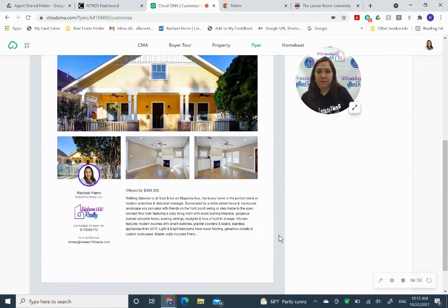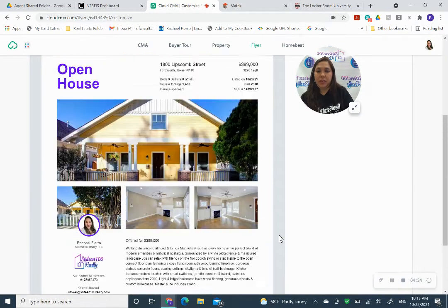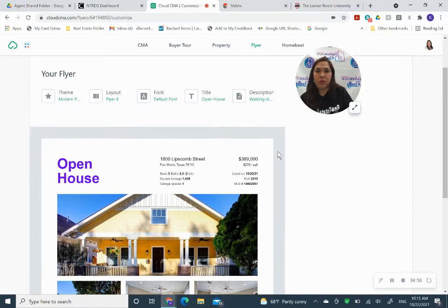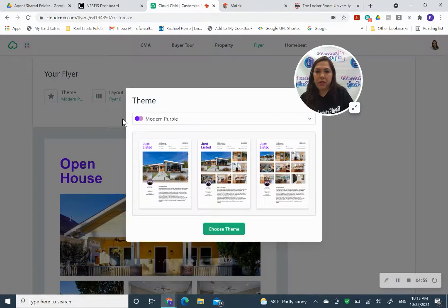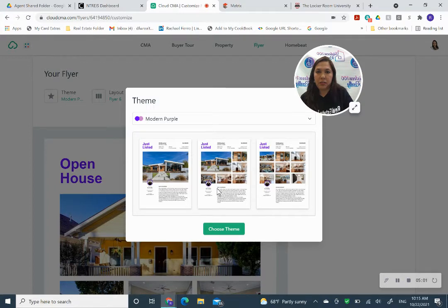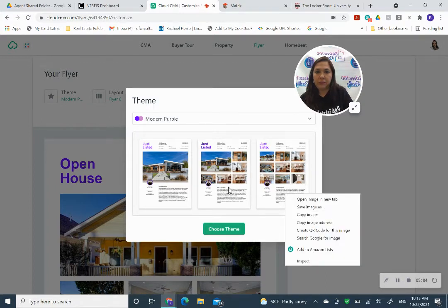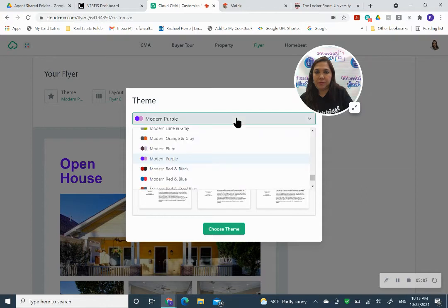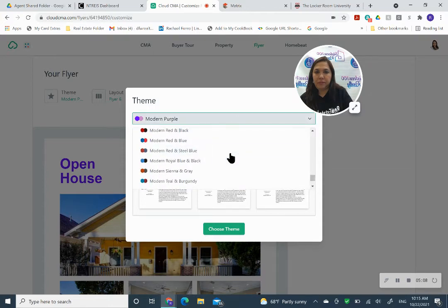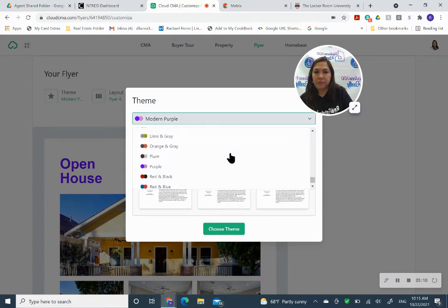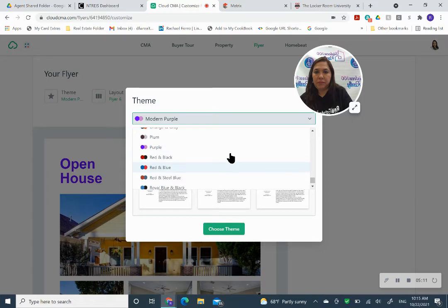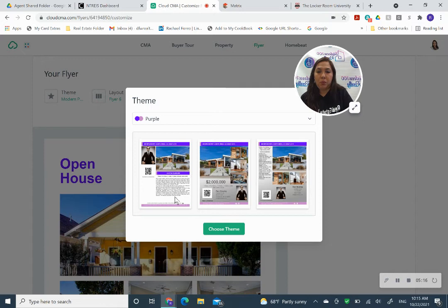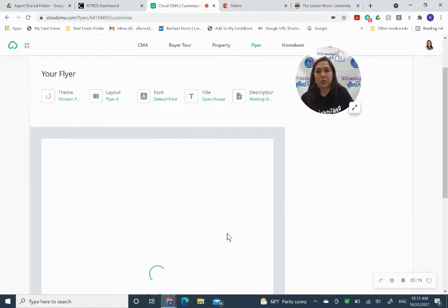Let's see. I think there was another really cool flyer that I liked as well. So here's another one. If you go down to the purple, then it gives you these options.